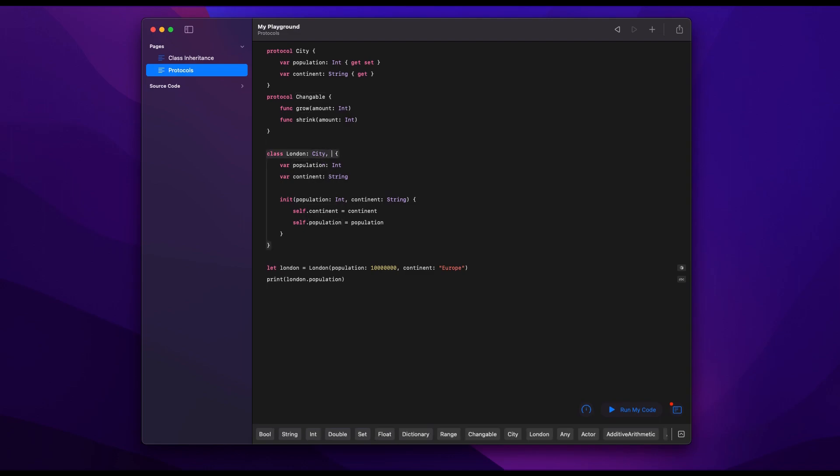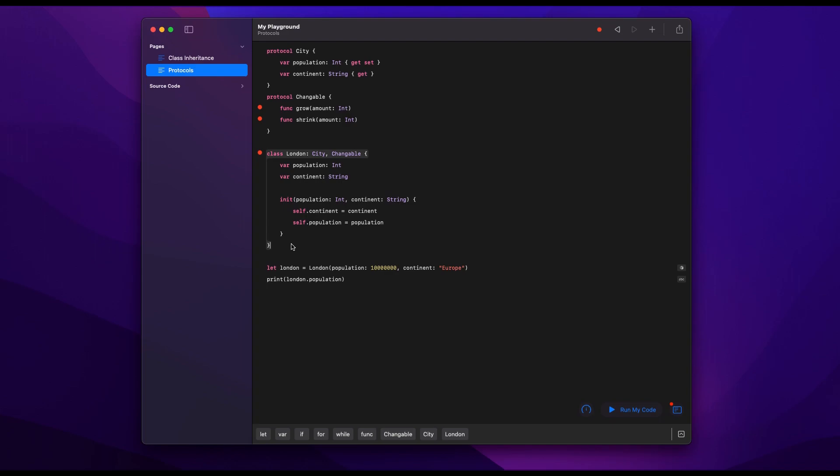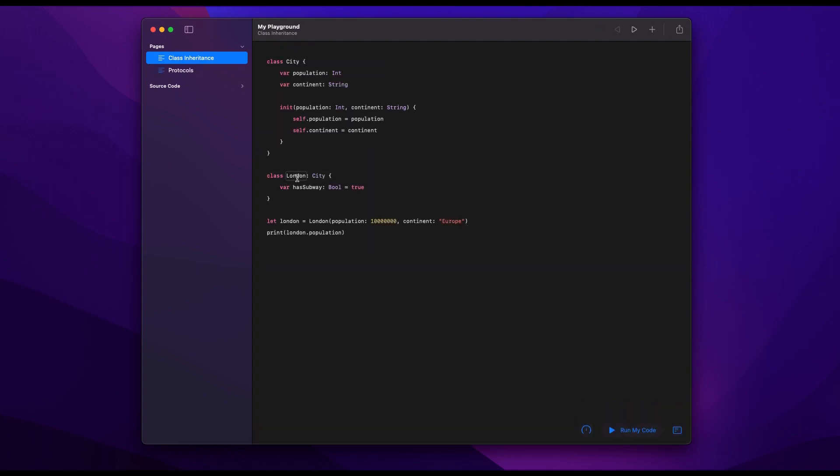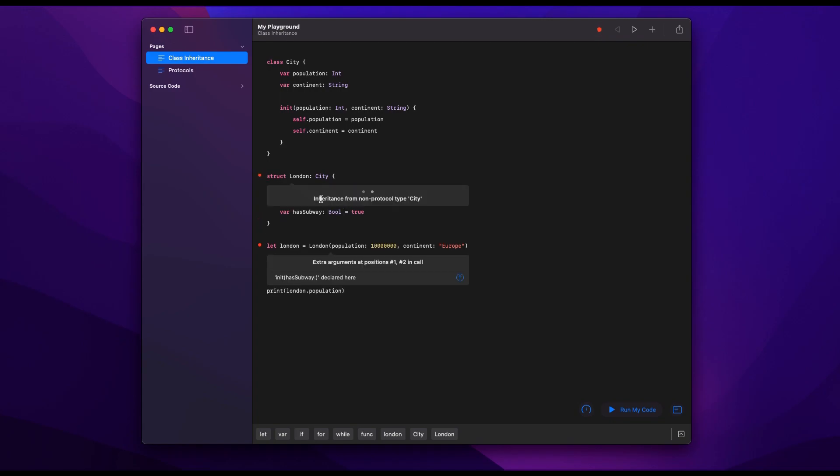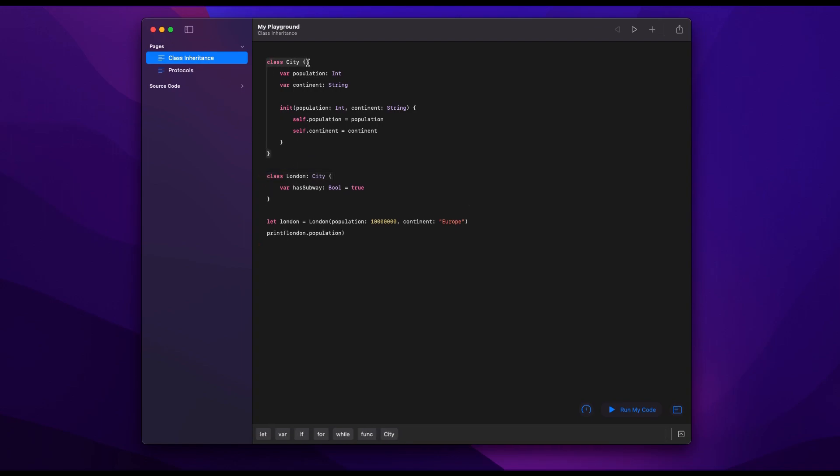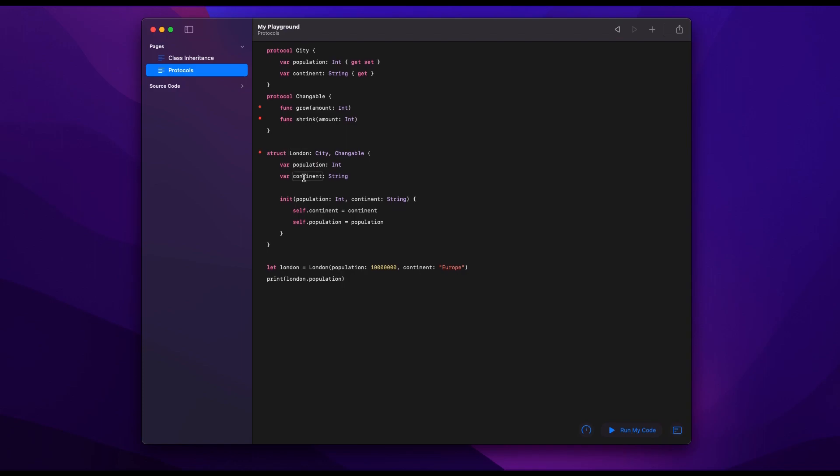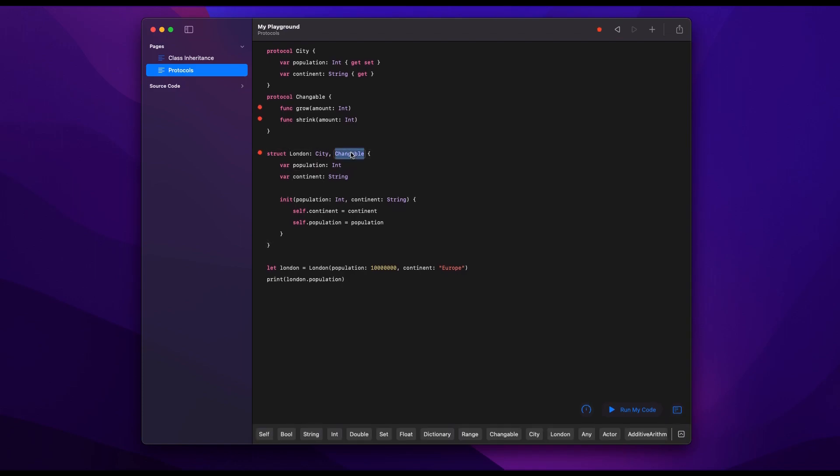But let's say we want to comply London to Changeable. We do it like this. We put comma Changeable, and now we are expected to define these functions grow and shrink within our class London. Now it's sort of a preferred way of doing it with an extension, and I'll show you how to do it instead of adding comma Changeable next to the name. And by the way, one of the benefits is that protocols apply to structs as well, whereas inheritance of classes does not. You cannot, a struct cannot inherit from a class. Only a class can inherit from a class. Here we can have a struct called London that is complying to a protocol, no problem.